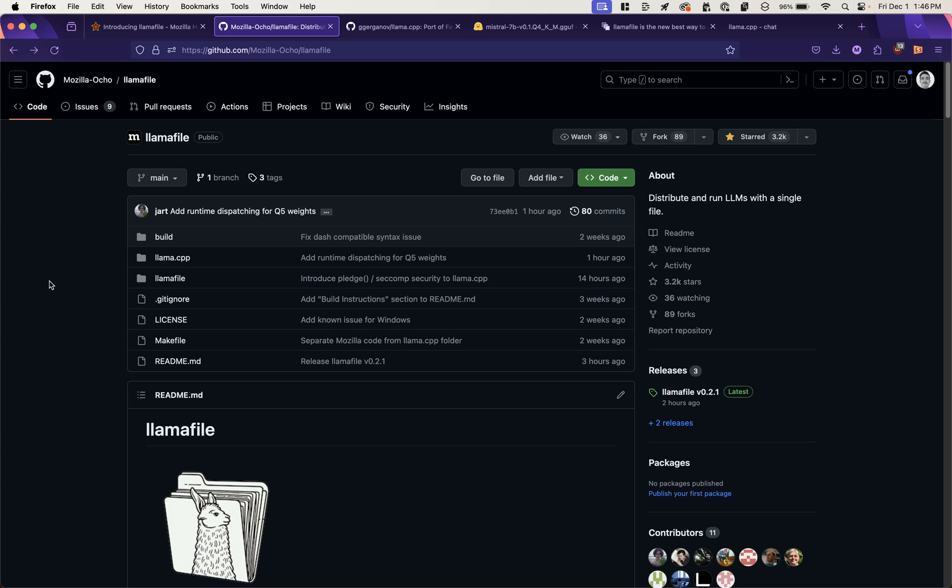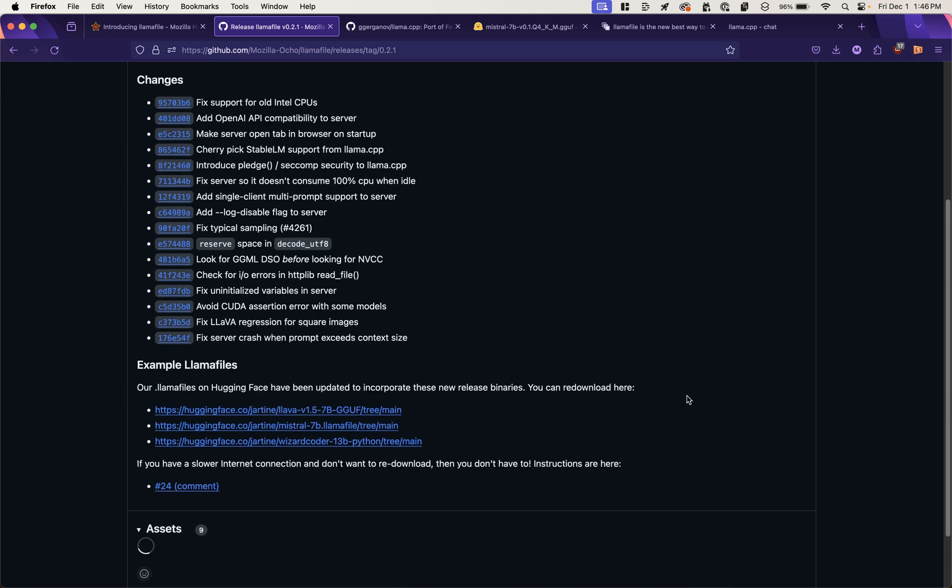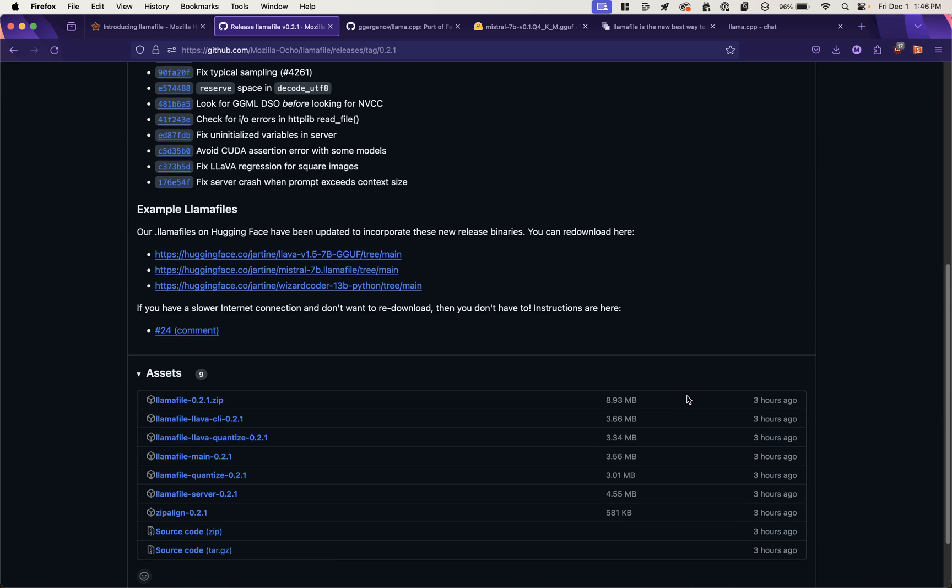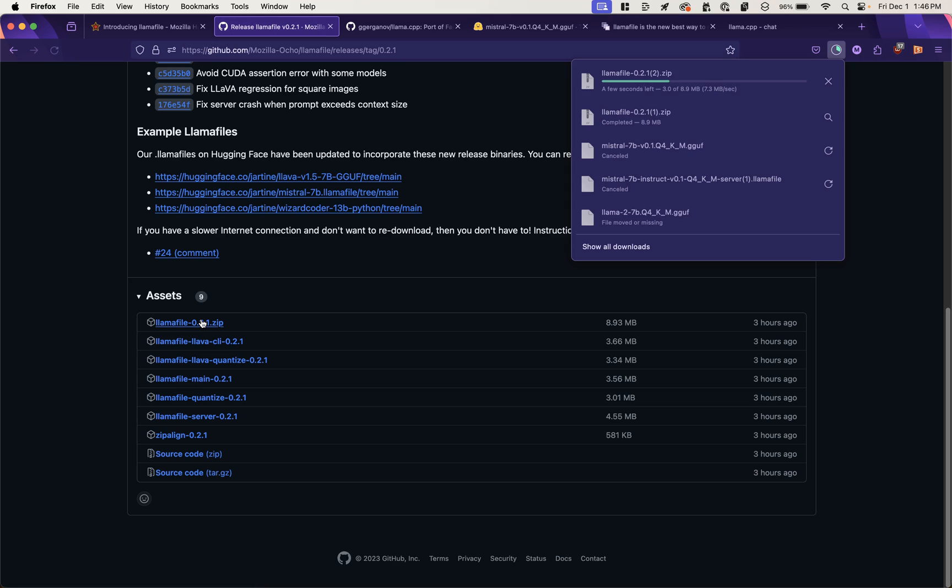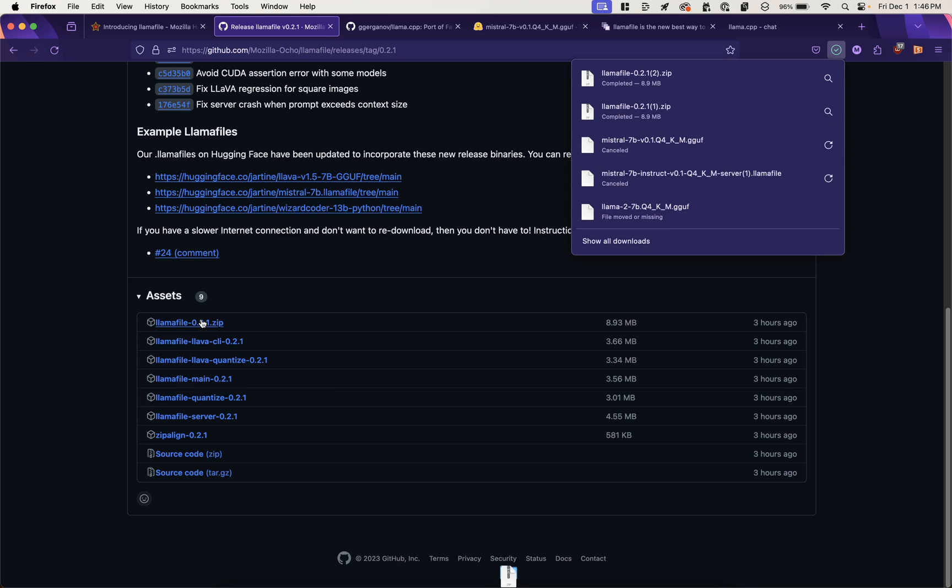So the next thing we'll do is come back to this Mozilla GitHub repo for LlamaFile. And we'll download the latest release that's over here on releases. We've got LlamaFile 2.1. We'll grab the zip and download that.